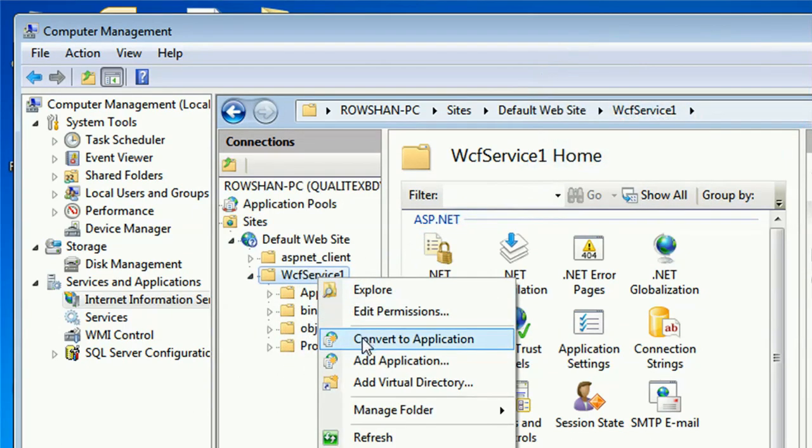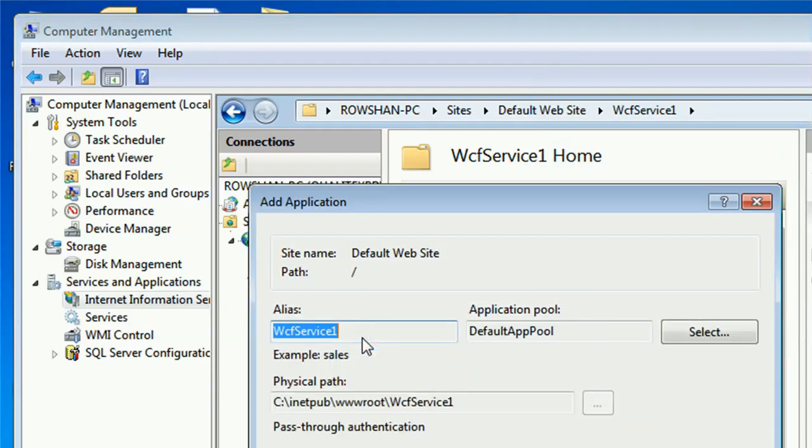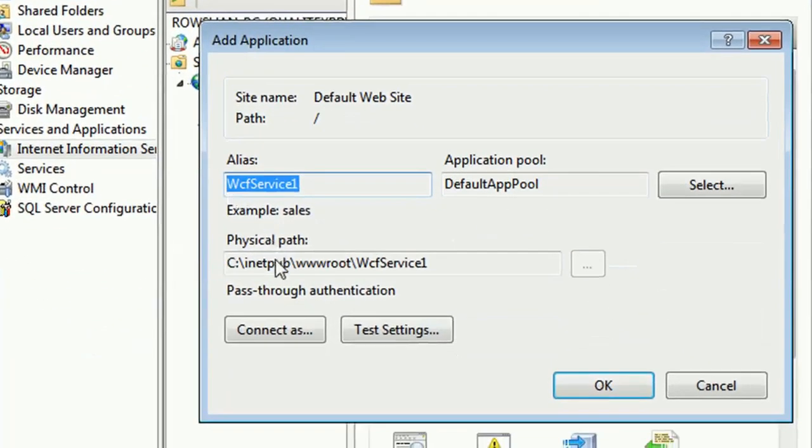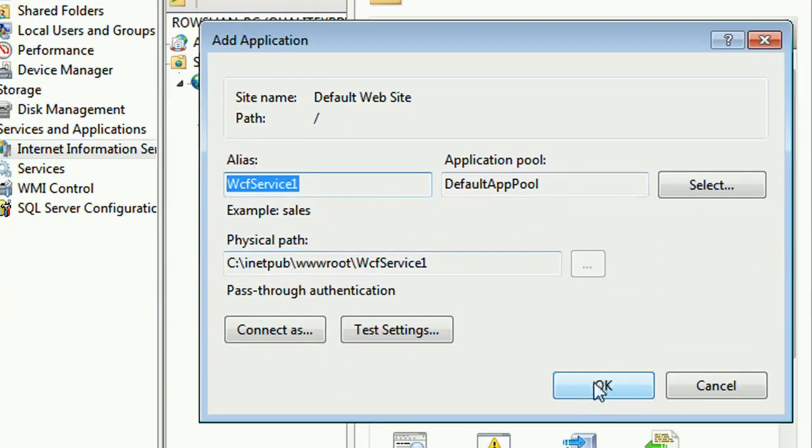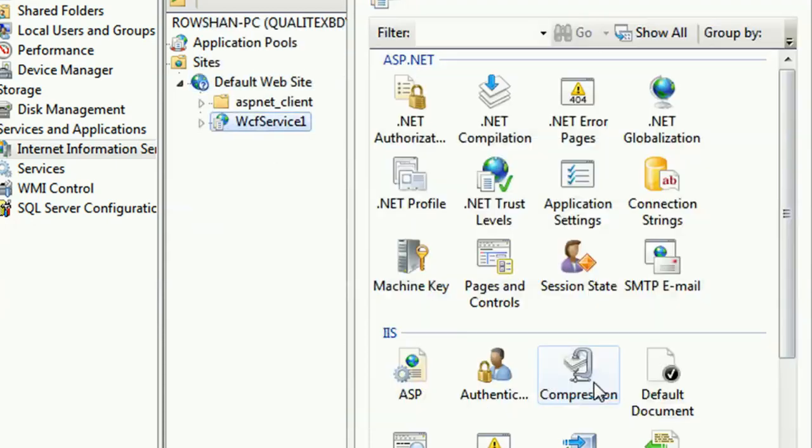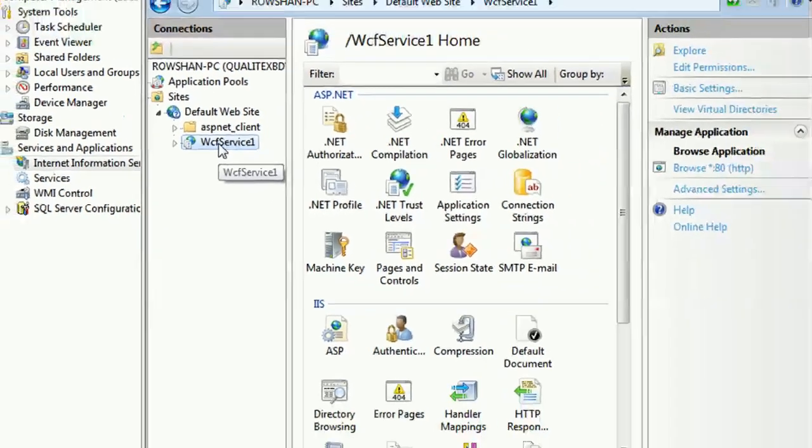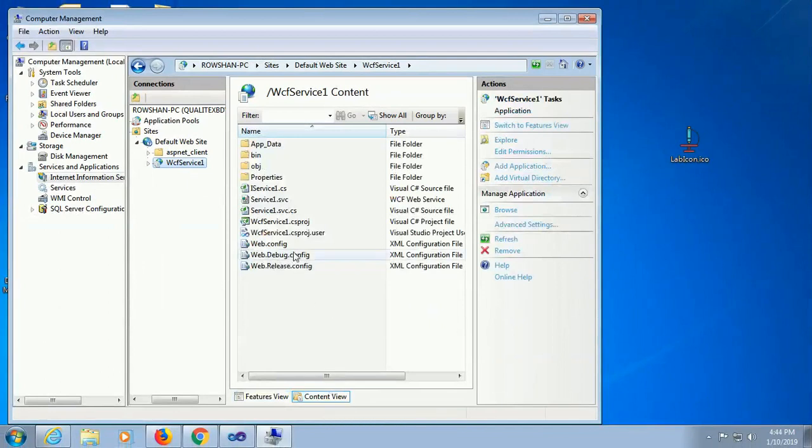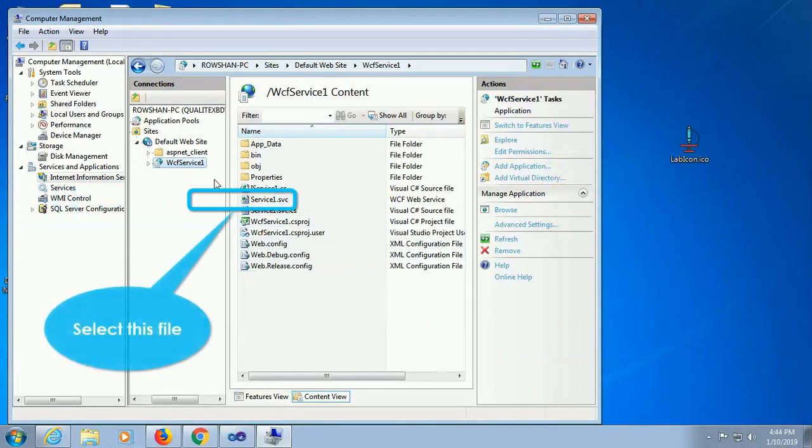Right click and just click on convert to application. WCF service 1 default and this is the physical path where I pasted it, click on ok. Now it's converted as an application. Click on content view. These are the content.